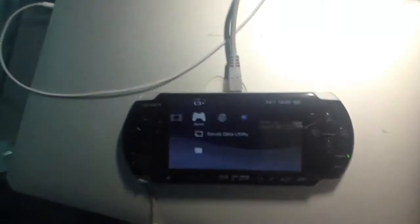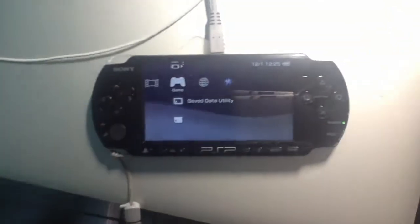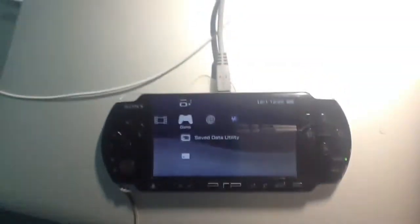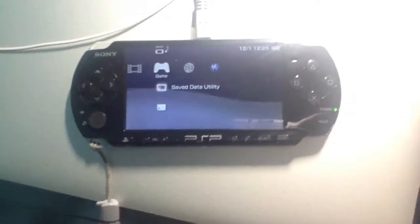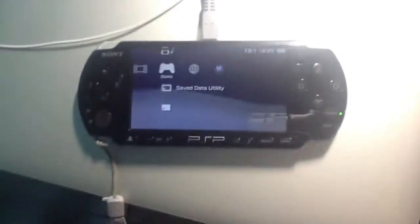Hey guys, Dawson here, and in this video I'm going to show you how to install and use Infinity onto your PSP.